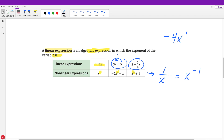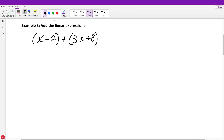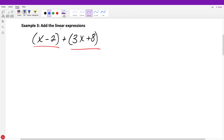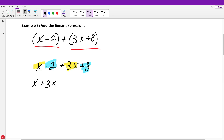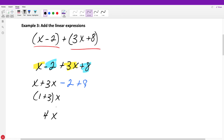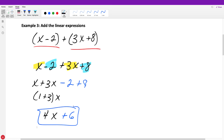A linear expression has variables raised to the first power; nonlinear expressions do not. The directions say to add the linear expressions. The parentheses separate two expressions showing you what you're adding. When adding, you can rewrite without the plus sign in between since there's nothing to multiply. So just write X minus two plus three X plus eight, combine like terms: X plus three X gives four X, and negative two plus eight gives plus six. The answer is four X plus six.